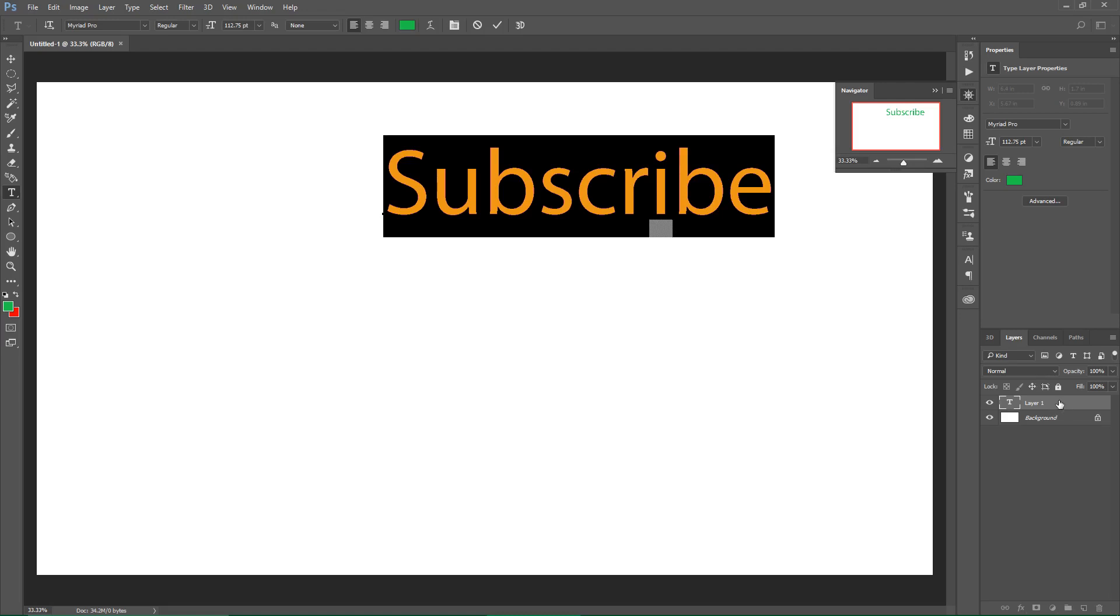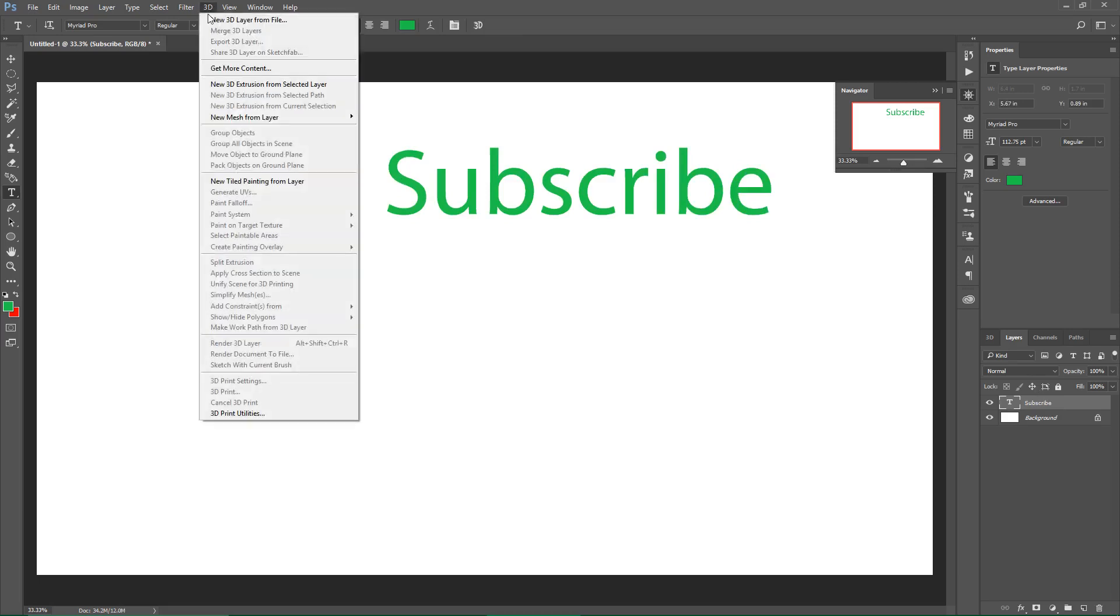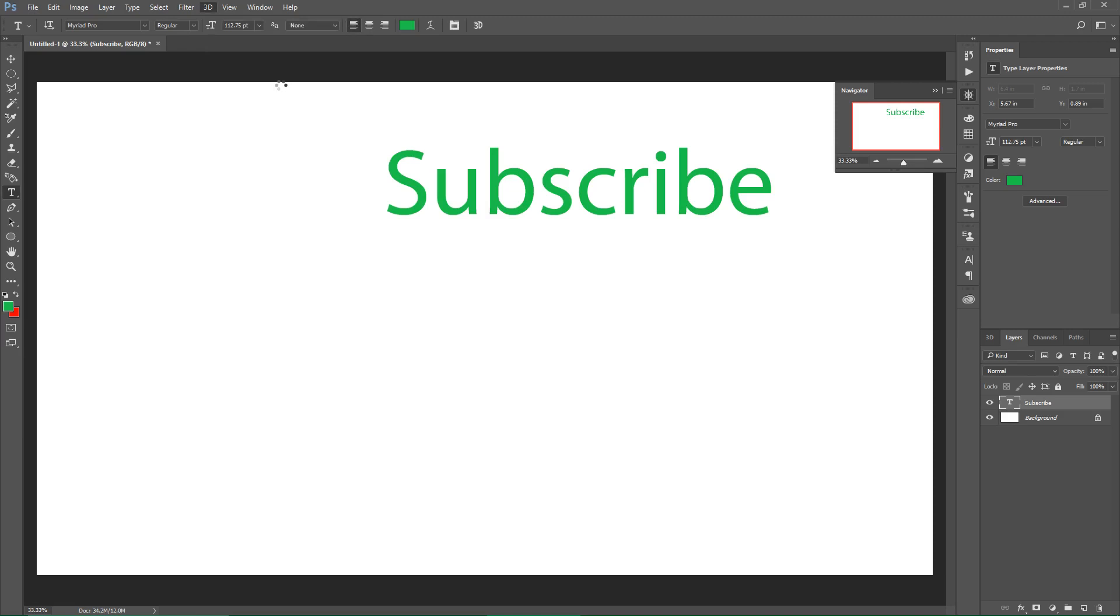Then you click on the layer to select it and you click 3D, then 'New 3D Extrusion from Selected Layer.'